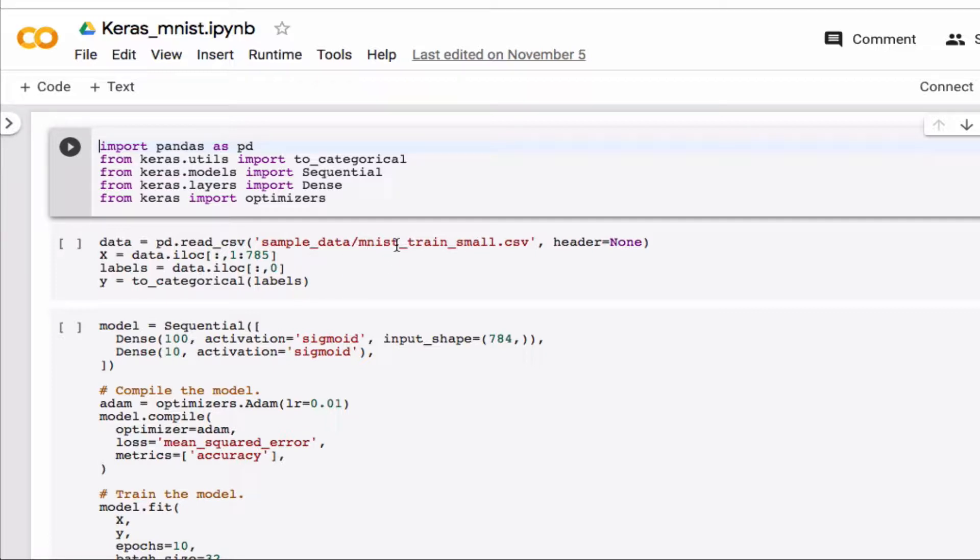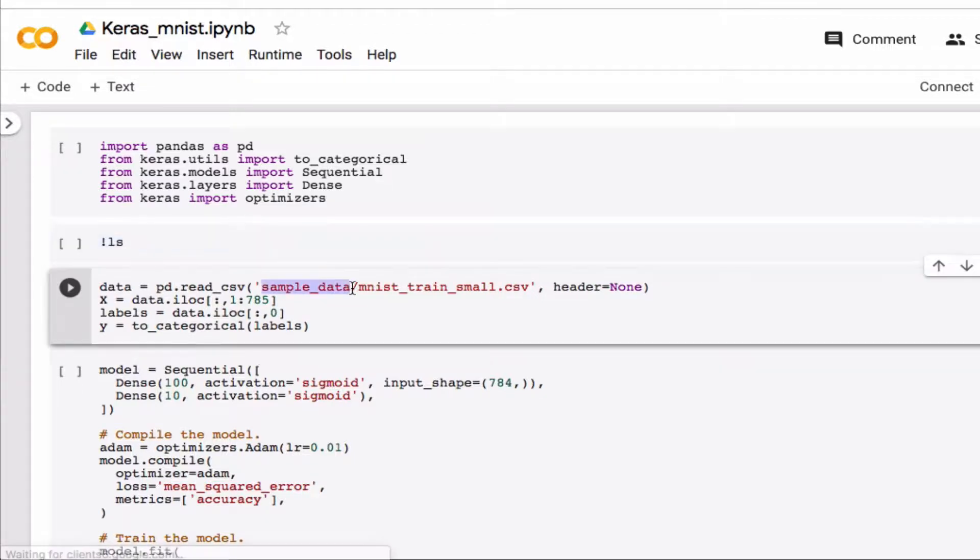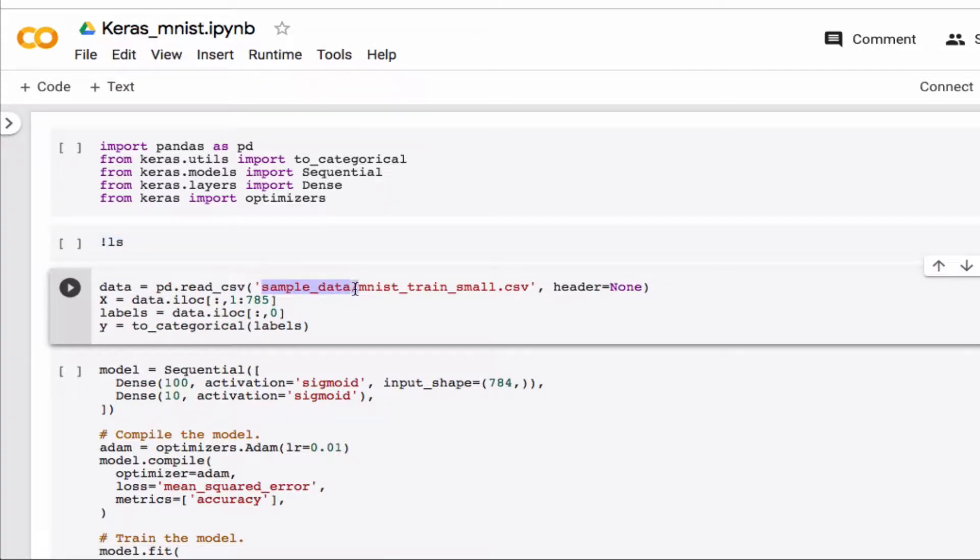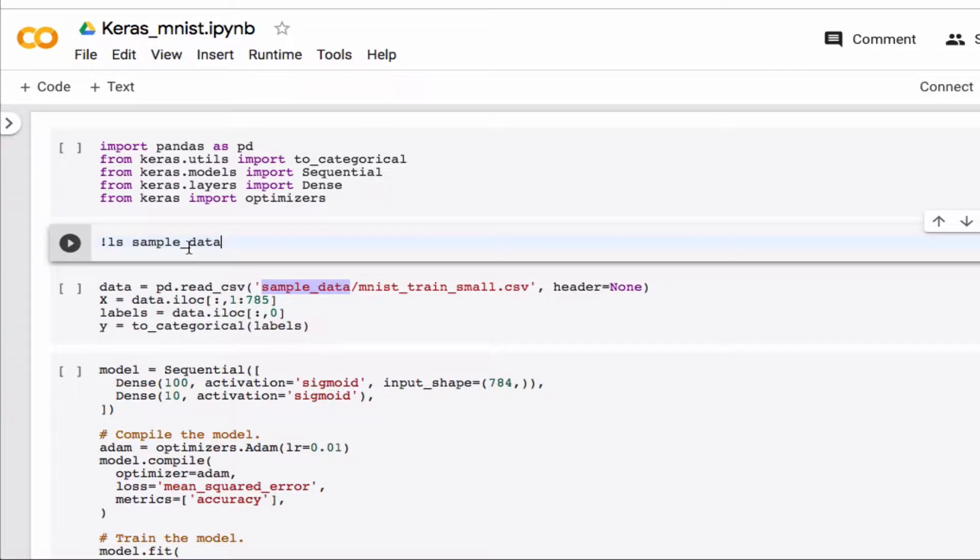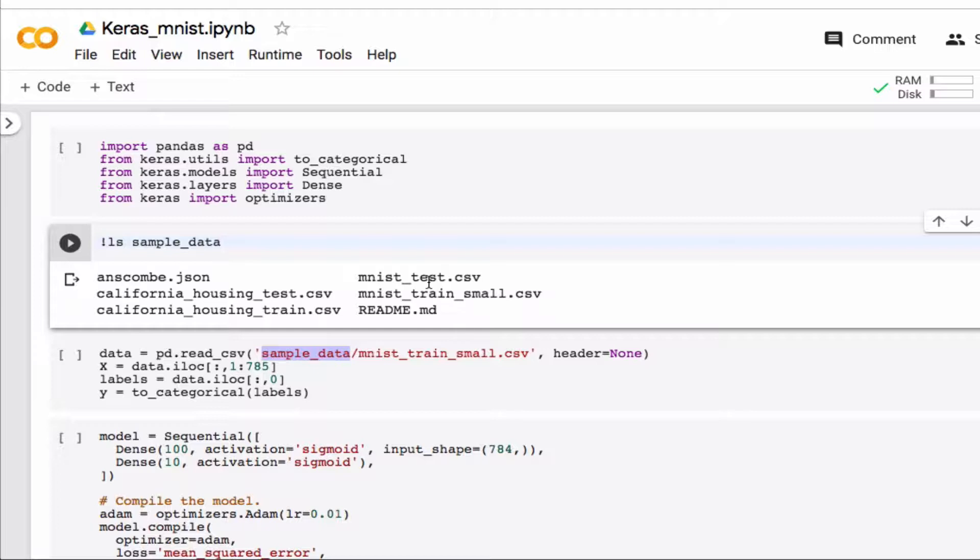So you can see here I just worked on training data or one set of data, but as you can see here if we see what's in the sample data folder, there's also a test set which we'll use for the validation set.